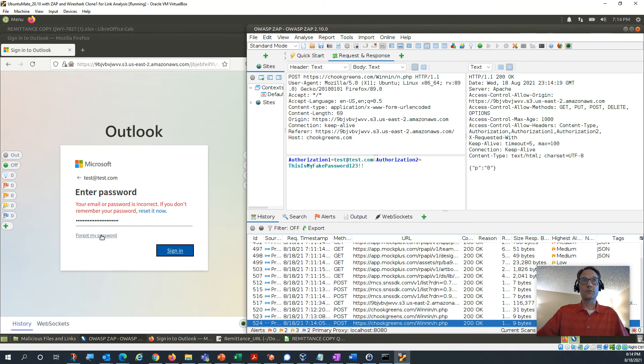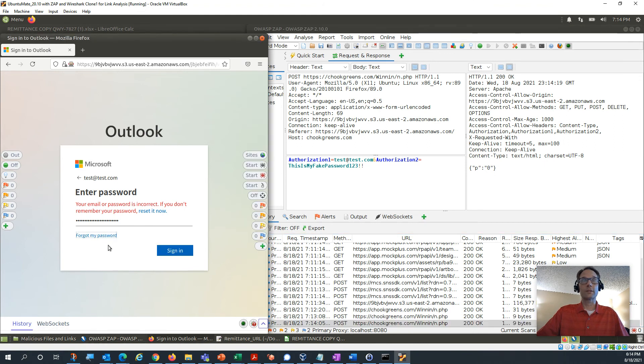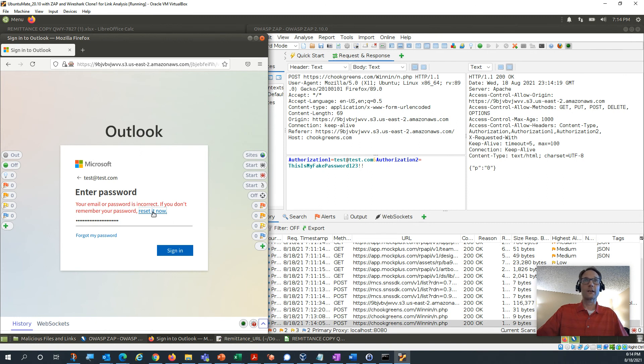Yep, there it is again. It sent the same thing and it gives you a, you know, hey, you got the wrong password. So if you try the I forgot my password thing, it doesn't even do anything because at this point it doesn't care.